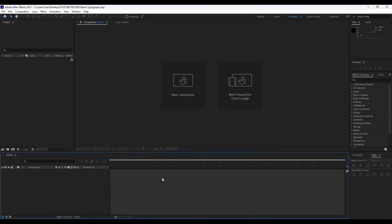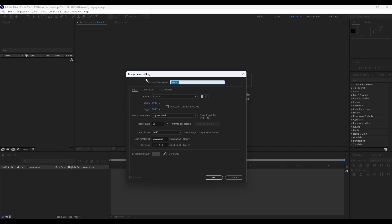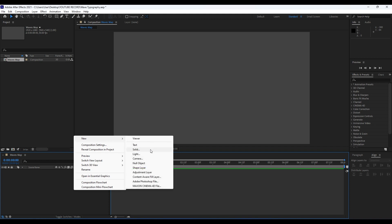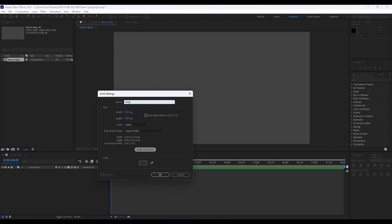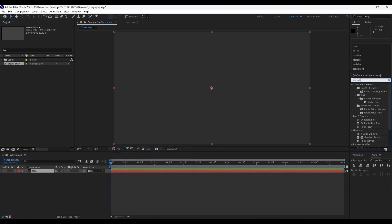We're back here in After Effects and our first step, like always, is to create a new composition. Hit Ctrl+N or this little icon here for creating a new composition. I will do 1920 by 1080 full HD, rename it to 'Waves Map', duration around 8 seconds, and hit OK. Right-click here in our Waves Map to create a new solid layer, rename it 'Map', also 1920 by 1080, and hit OK.